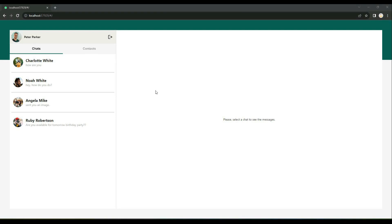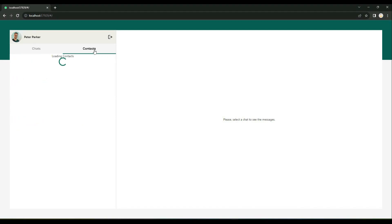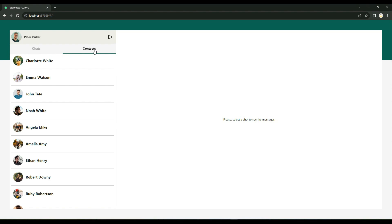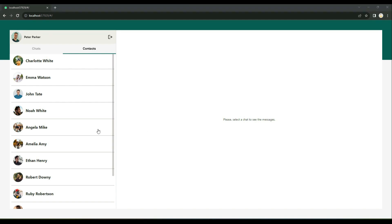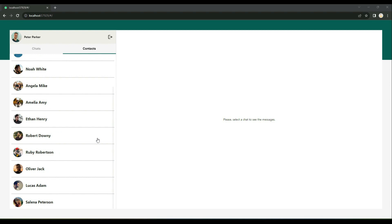Hello and welcome to the Flutter web app development course. In this course you will learn and build a WhatsApp web app clone using Firebase Firestore as the backend, using Firebase Cloud Messaging for web. We will also implement a real-time push notification system for the web using Flutter.